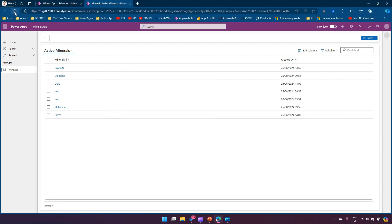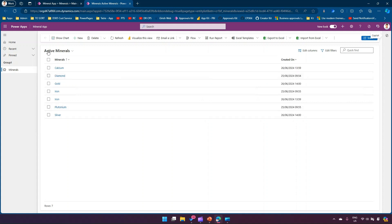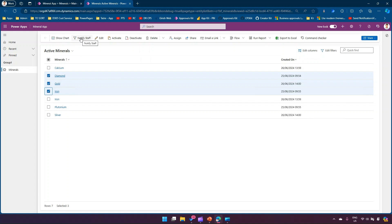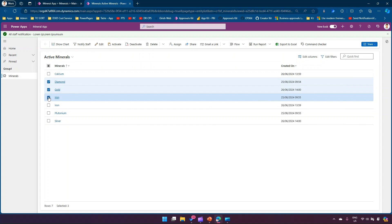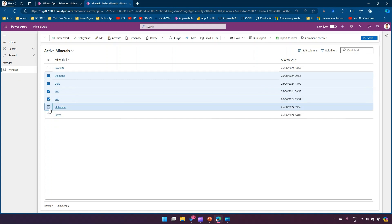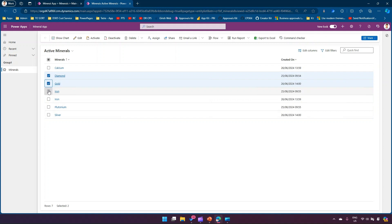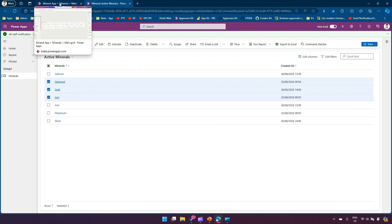After refreshing, with nothing selected, you can't see the button. Selecting one record — can't see it. Selecting a second — still can't see it. But selecting a third record makes the button appear and you can run the action. Selecting four, five, six, or seven records — still available. Zero, one, or two records — not available.